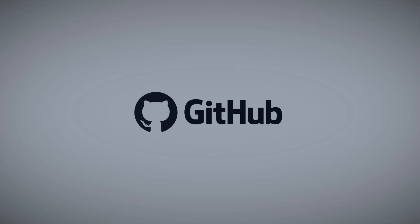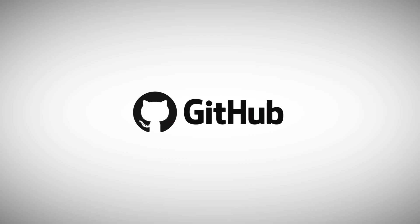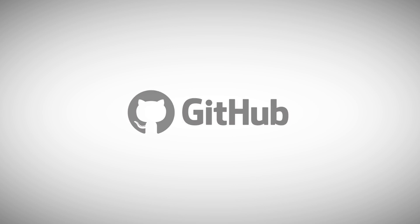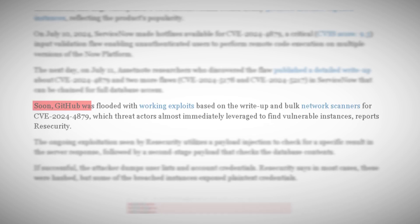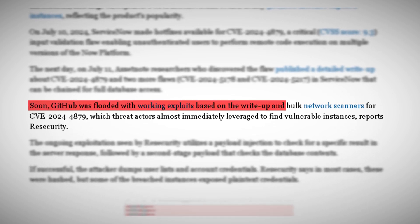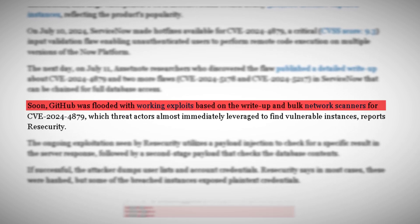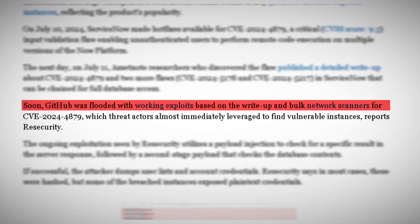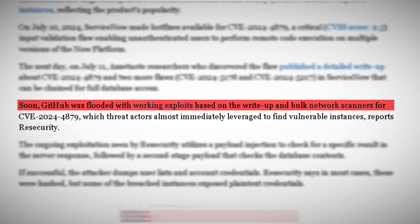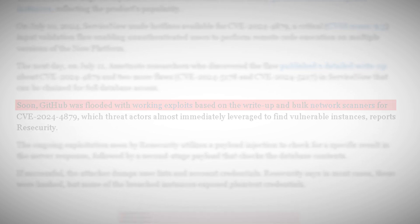Within hours of the vulnerabilities being made public, GitHub, a platform used by developers worldwide, was flooded with working exploits. These weren't just proof-of-concept codes. They were fully functional tools that could scan networks and identify vulnerable ServiceNow instances.